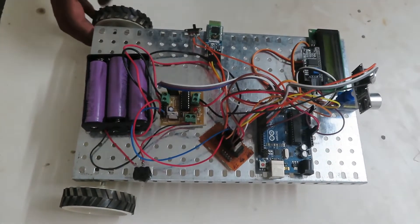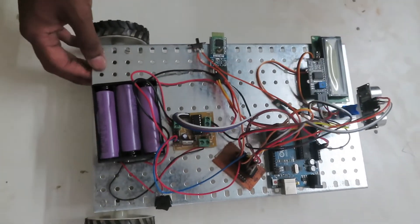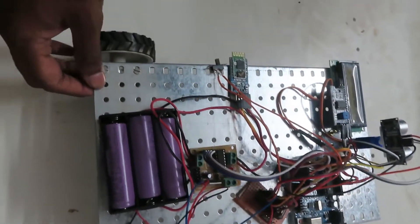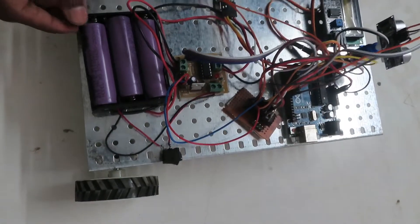Welcome all. This robot is basically known as an autonomous robot using obstacle detection. So I will go with the components first.